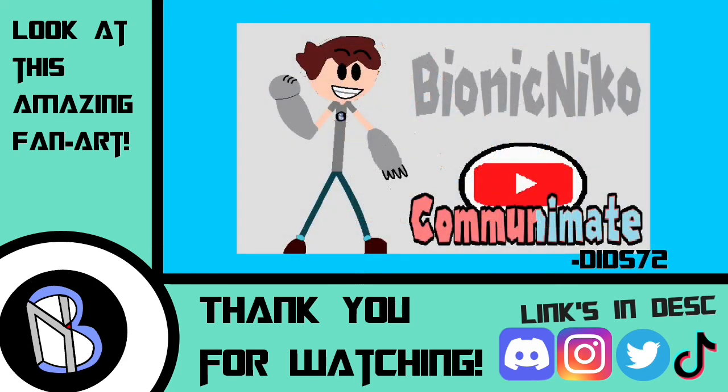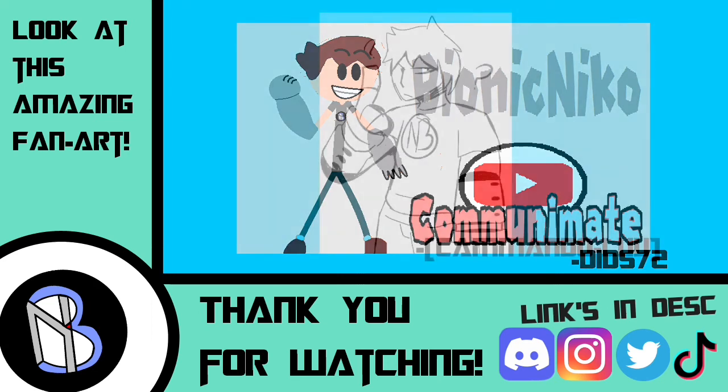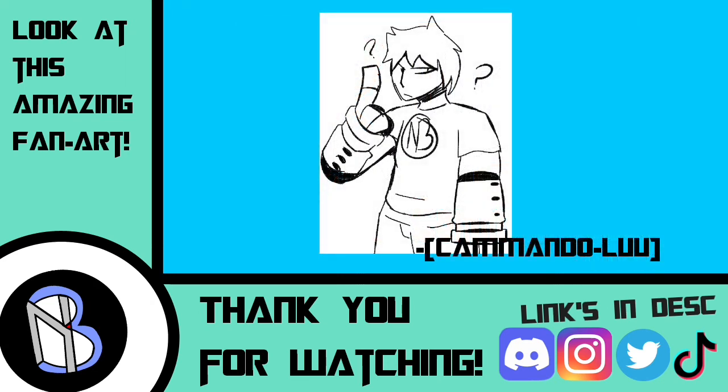Thanks to everyone who sent me fanart. Again, amazing job, every one of you. If you wanna send me fanart, send it at Bionic Nico on Twitter. Or send it on my Discord server. Either one will work. And again, they can appreciate how amazing this is. Thank you everyone for watching. Please like and subscribe. And this is Bionic, signing off.